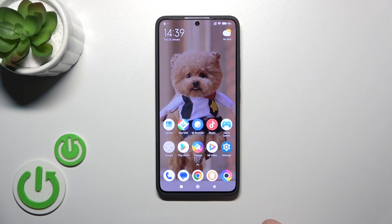This is the Poco X6 Pro and I'll show you how to hide developer options on this device.